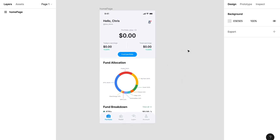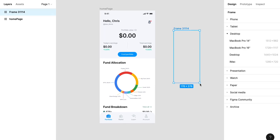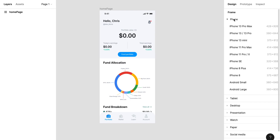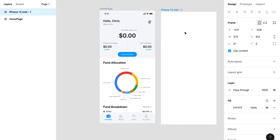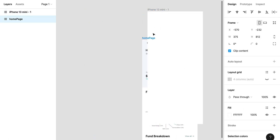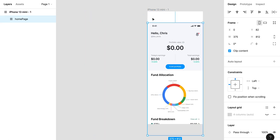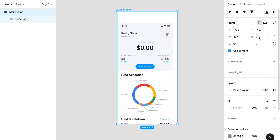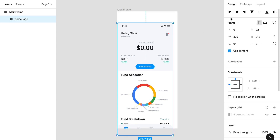I'm going to create a phone frame. So I'm going to place this into the frame, but first I want to name this one — I'm going to call this the mainframe. Then I'm going to add 32 to the width and also 32 to the height.